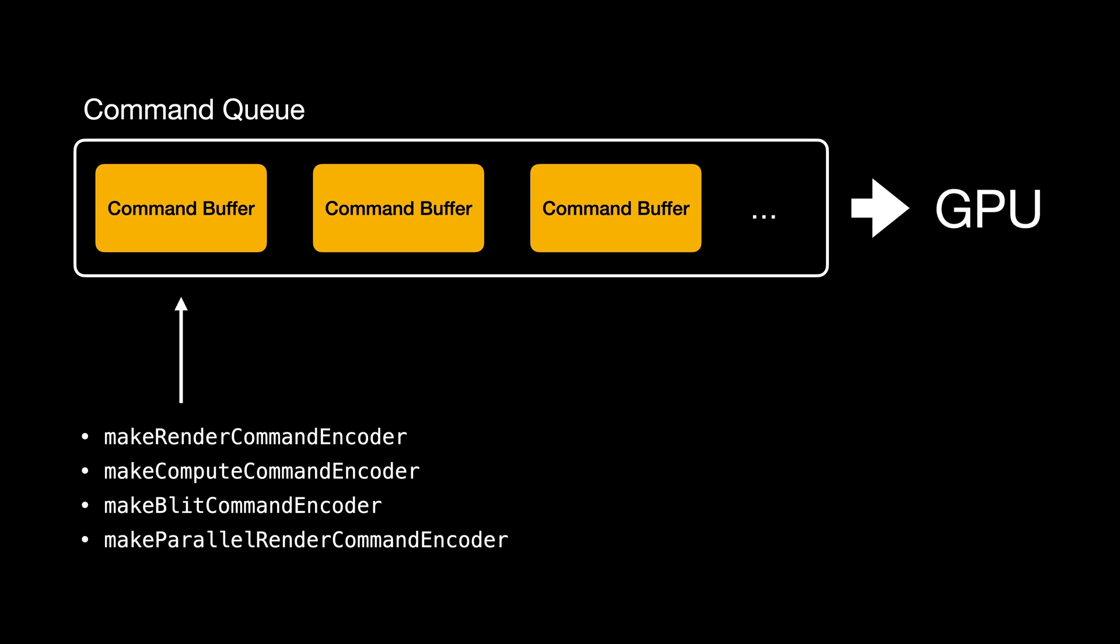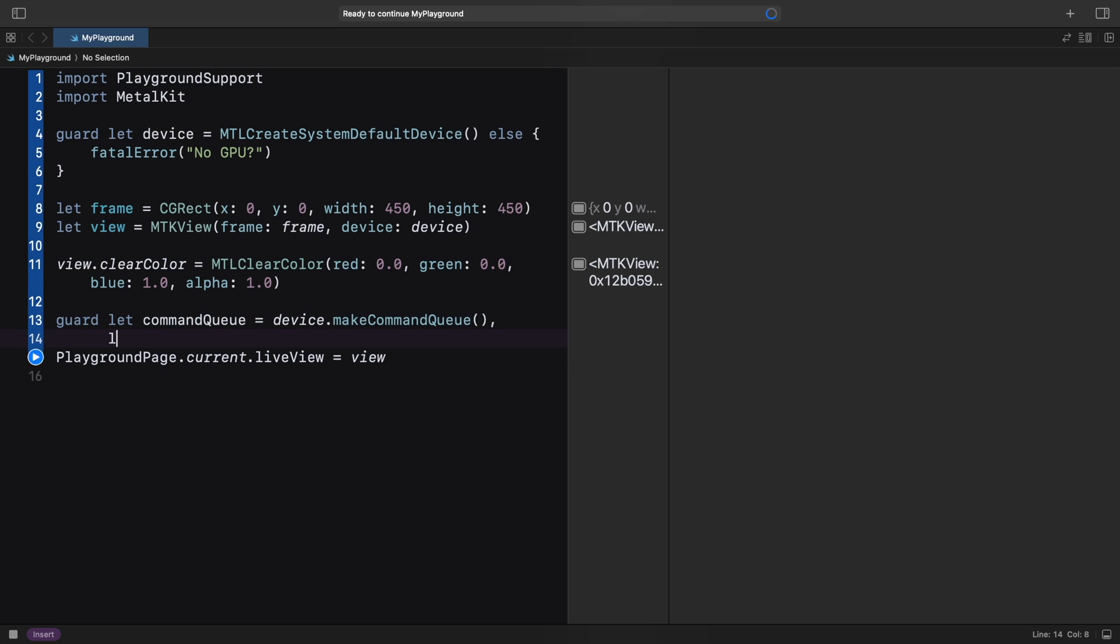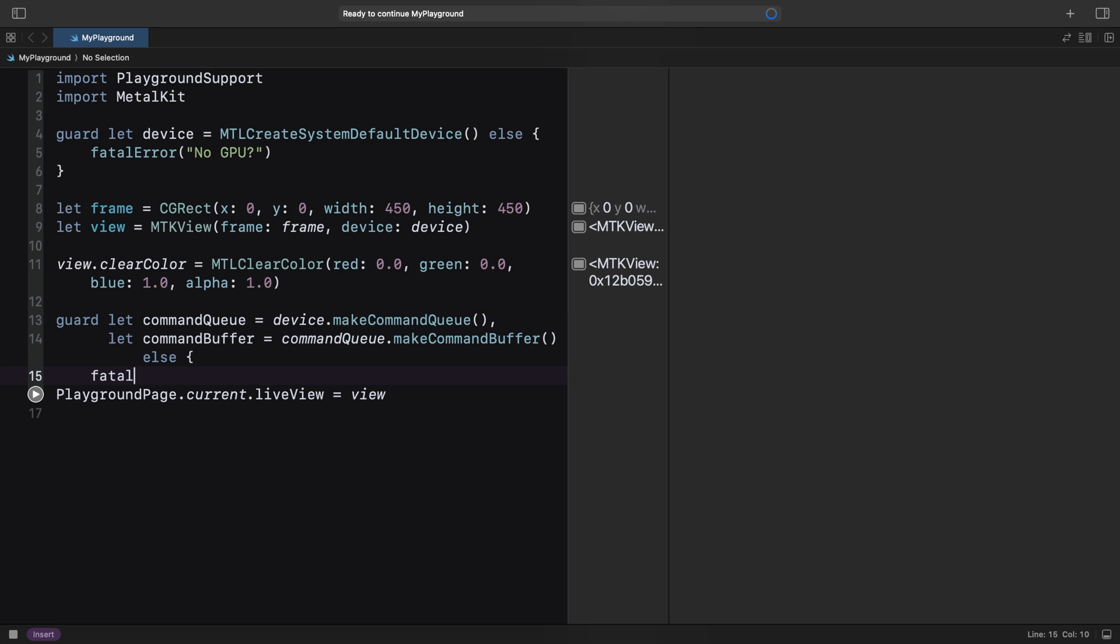Now when we, for example, encode some rendering commands with the render command encoder, they will be added to our command buffer object. Let's create the command queue and a single command buffer, again showing an error if this fails.